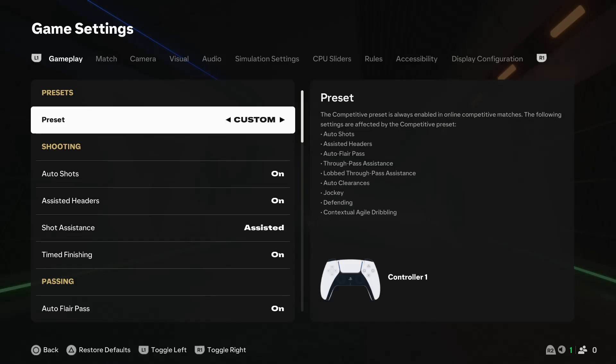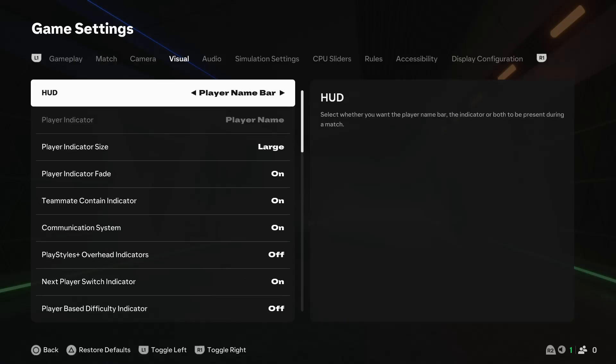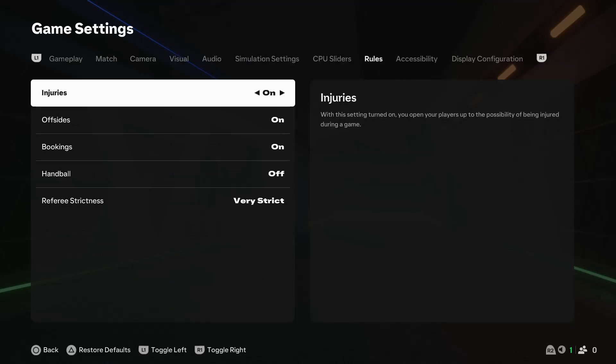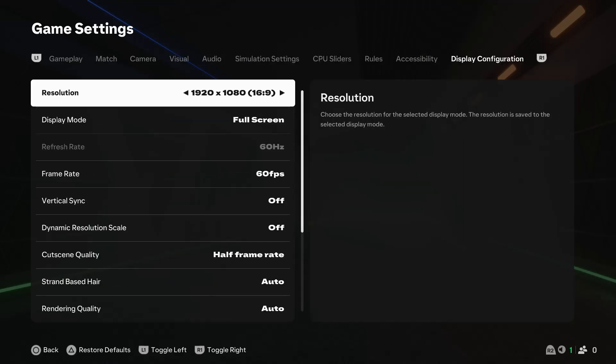Within the game settings, go to the display configuration options by using the L1 or R1 button.